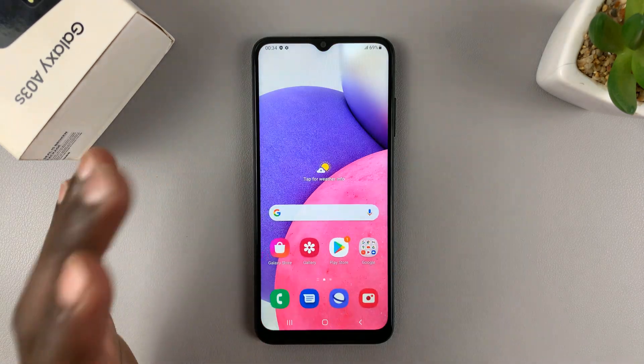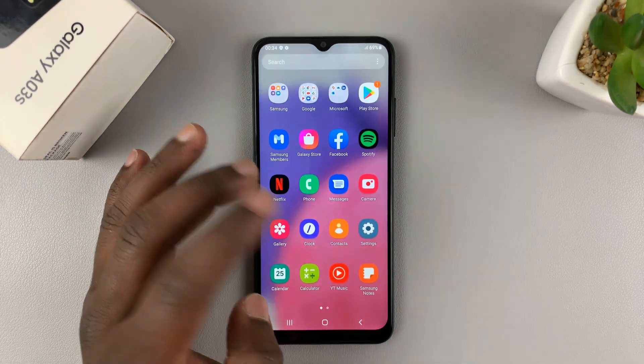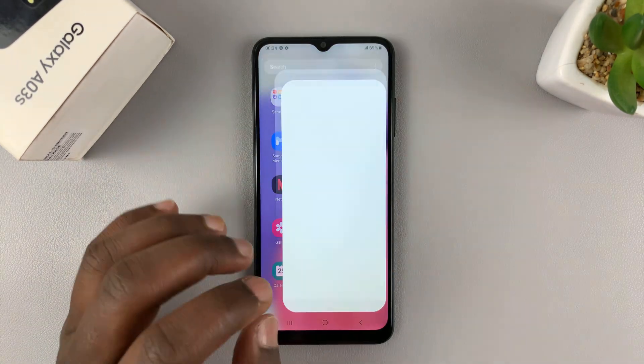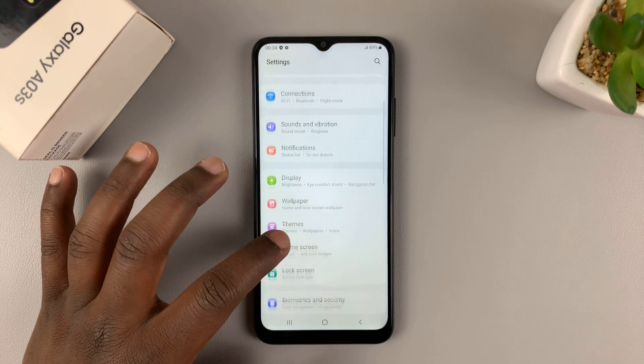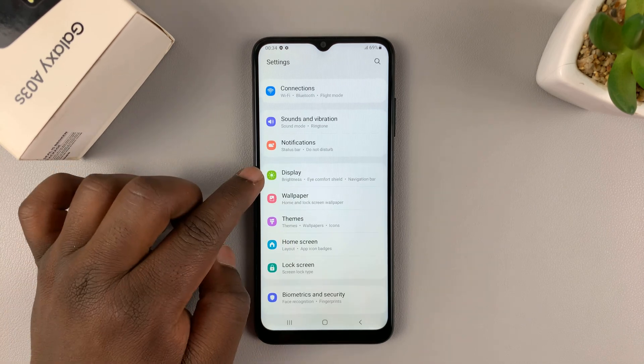To adjust that time period, simply go to Settings. On the Settings page, go to Display.